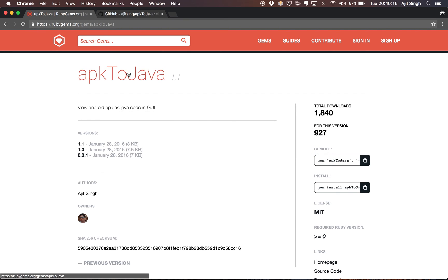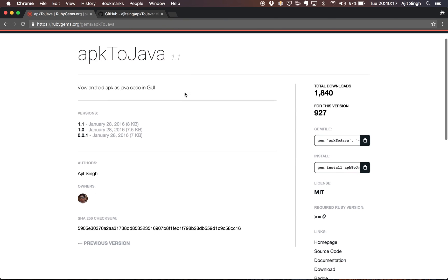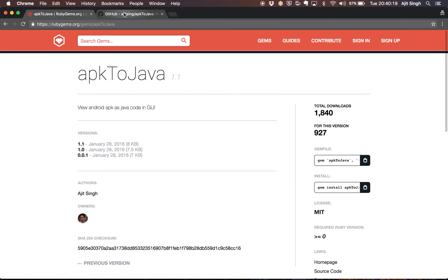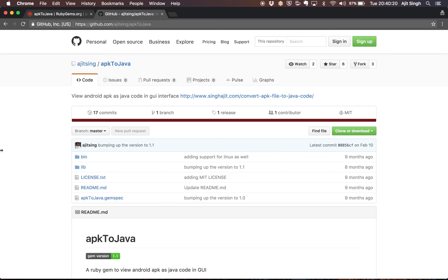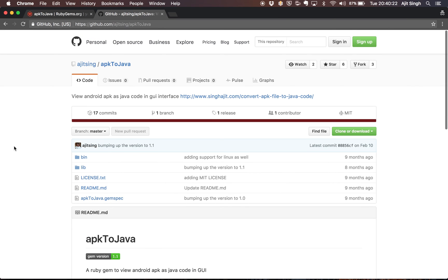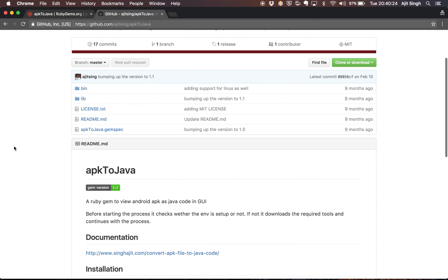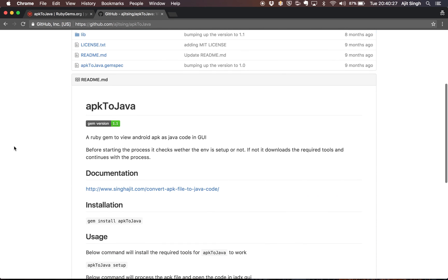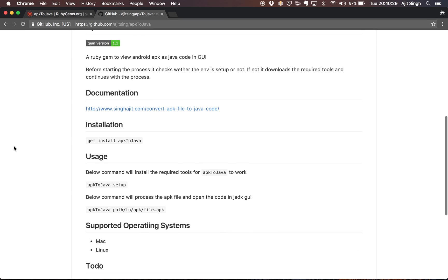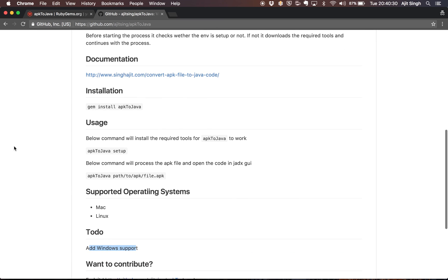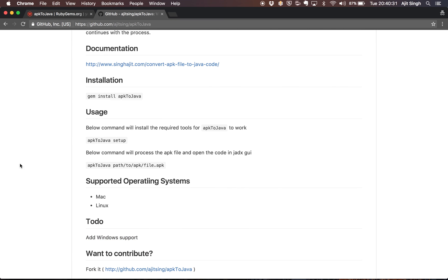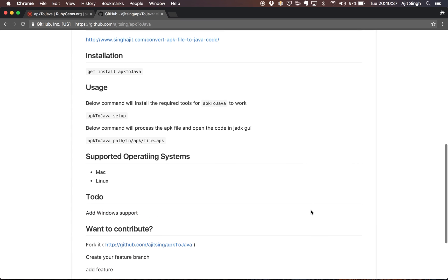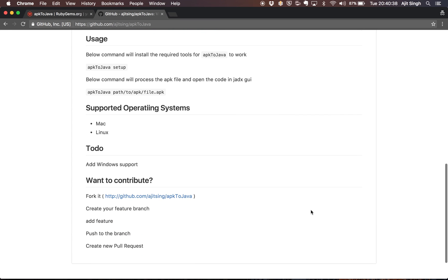If you want to look at the source code, you can go to this repo apk2java and you have this code here. You can go through it if you want. Currently it supports Mac and Linux, so the Windows support is still in todo. If you are a Ruby developer and want to contribute to it, you are more than welcome.